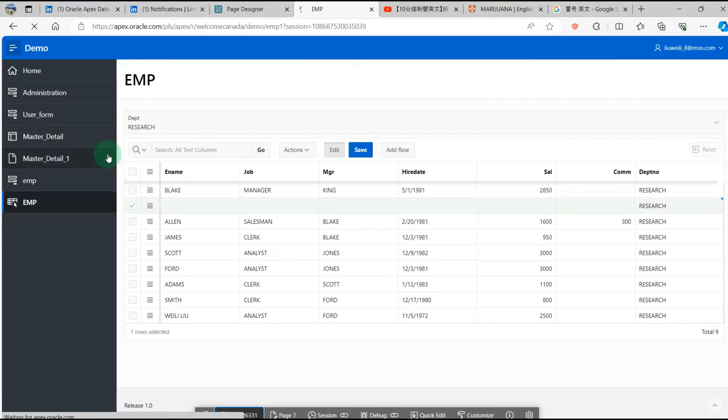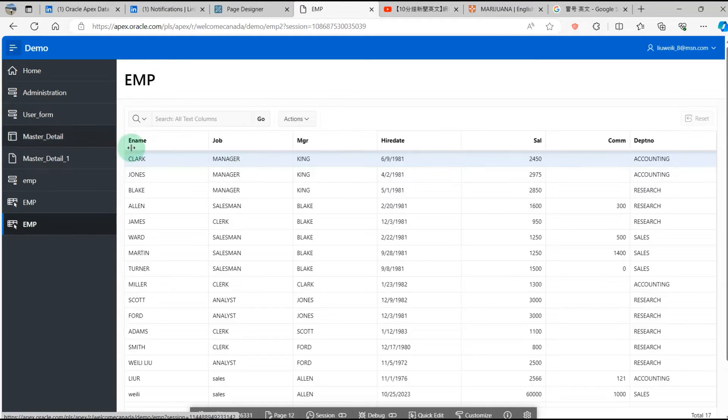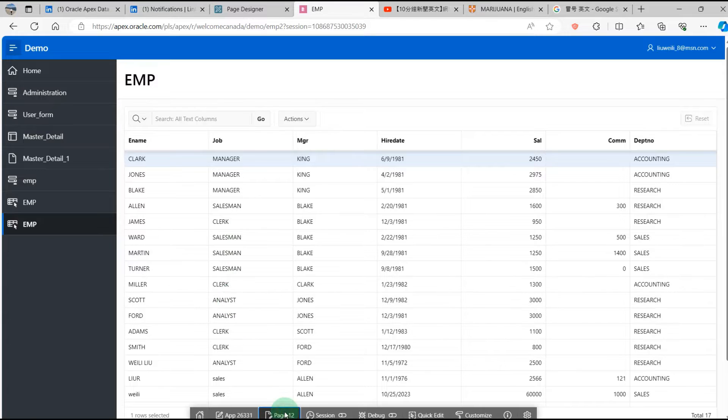You can see the new page here. I will add the page items.